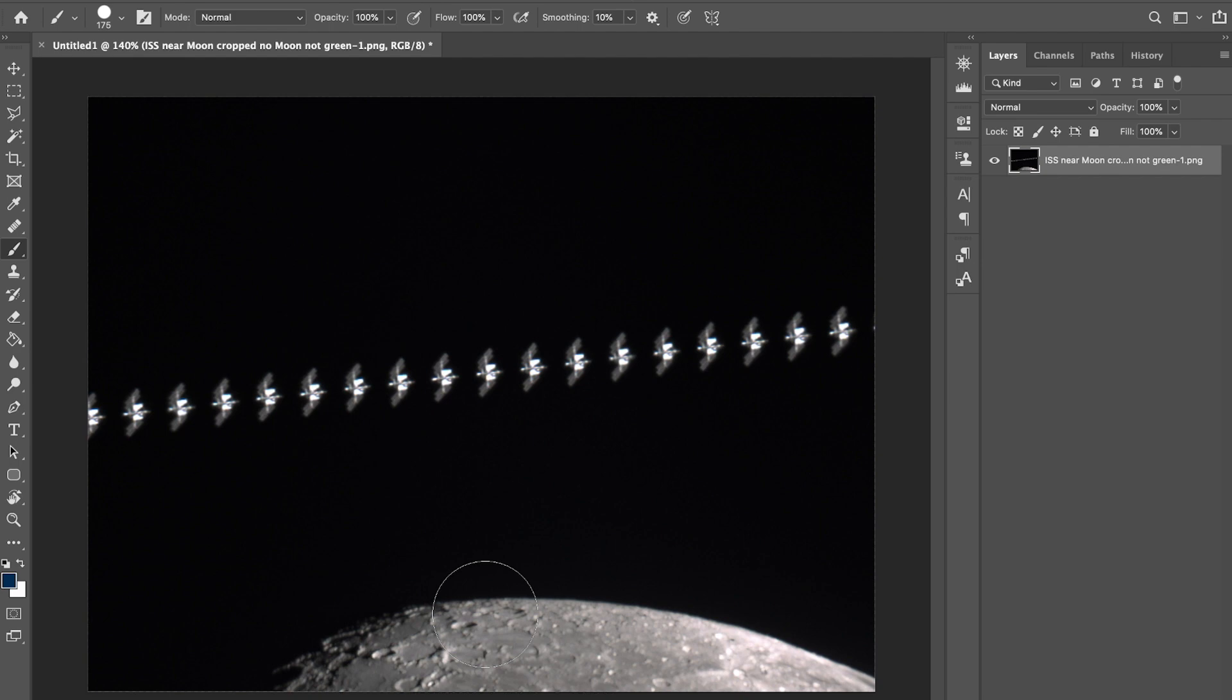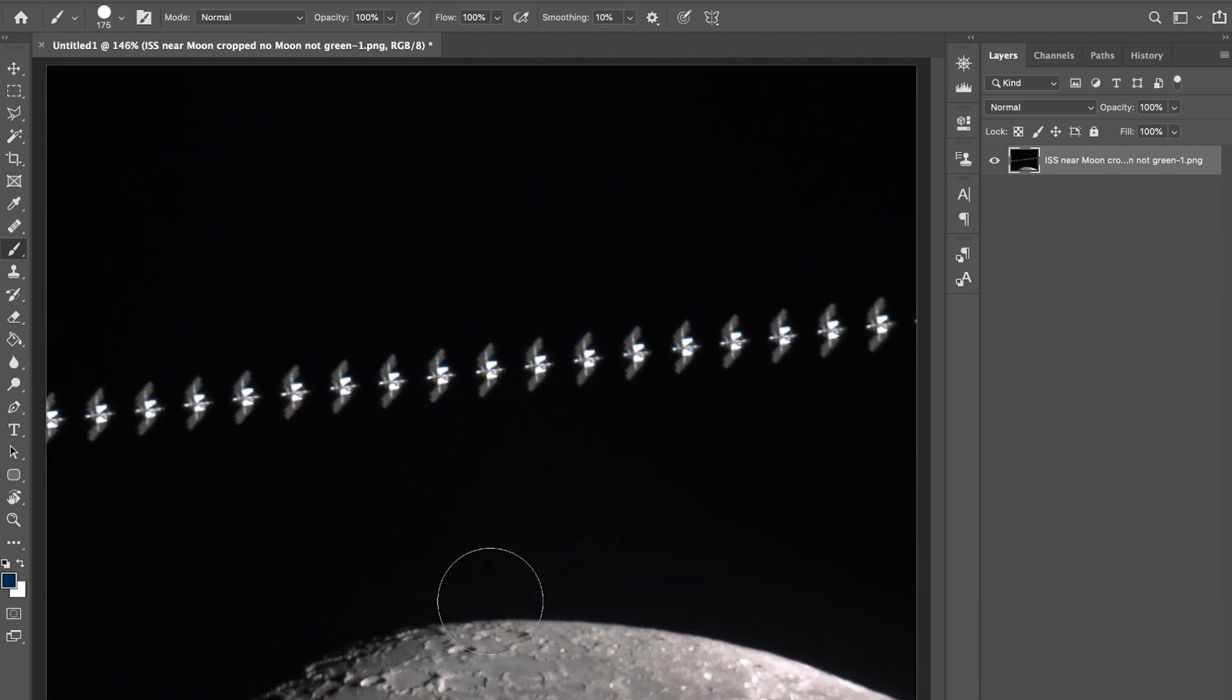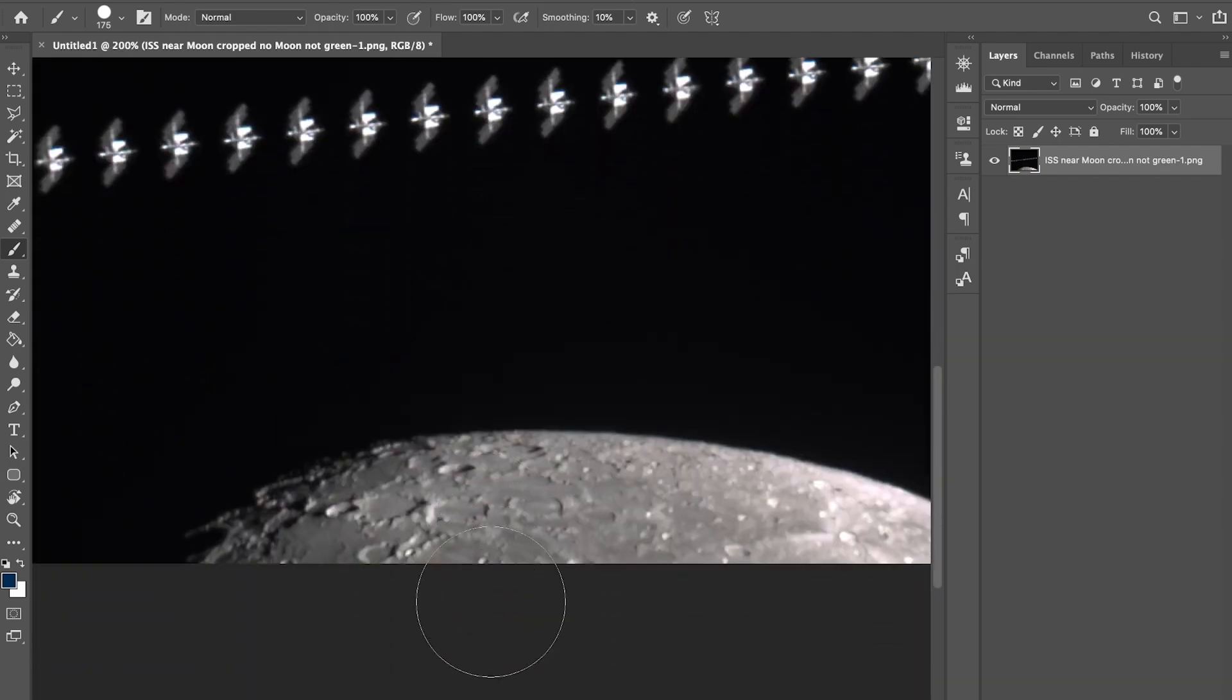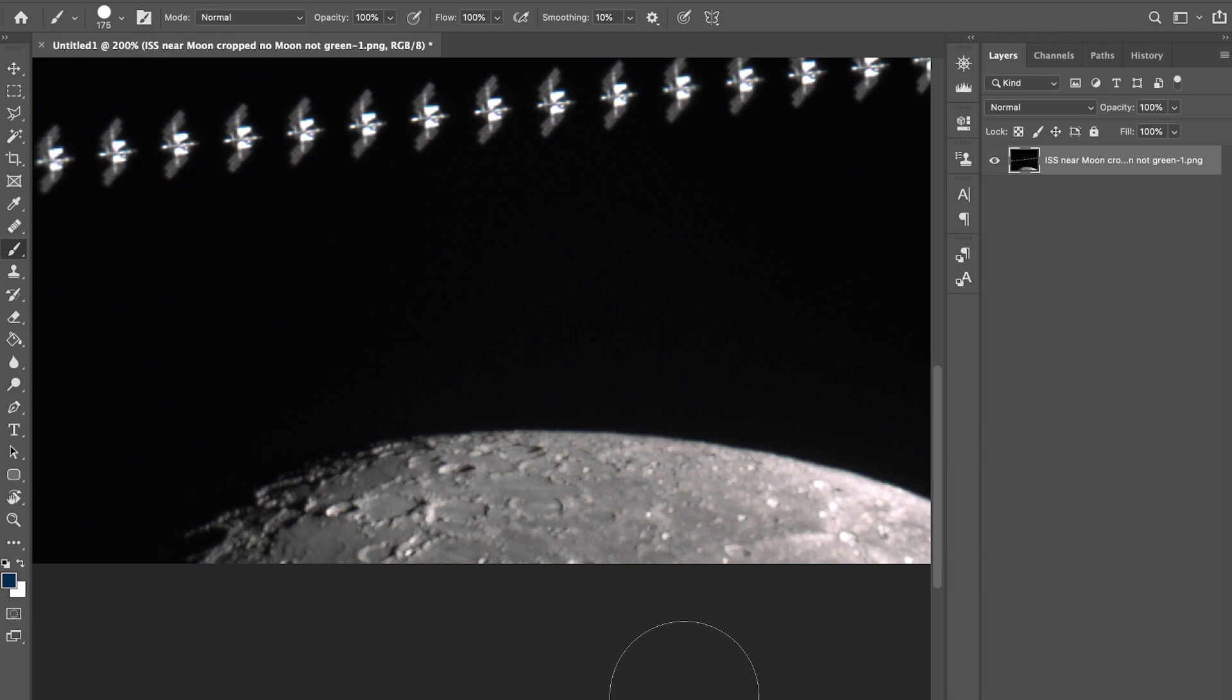My telescope and tracking mount did not do an awfully good job on tracking the moon. If you zoom into the moon, you'll see it's pretty blurry because it's not stacked the same way as Auto Stackert or Registax would do.